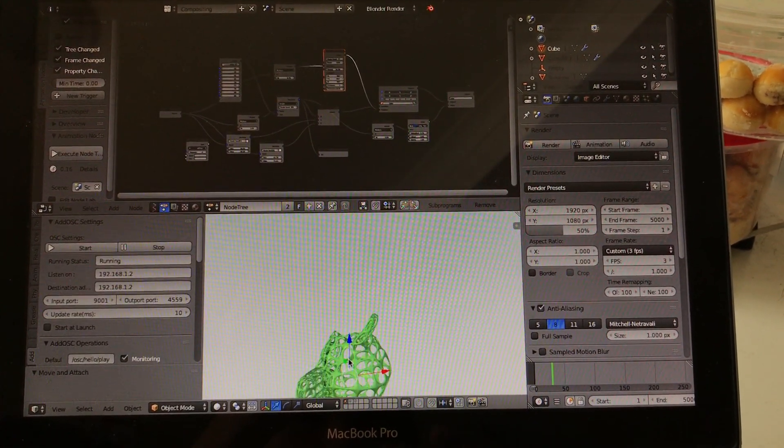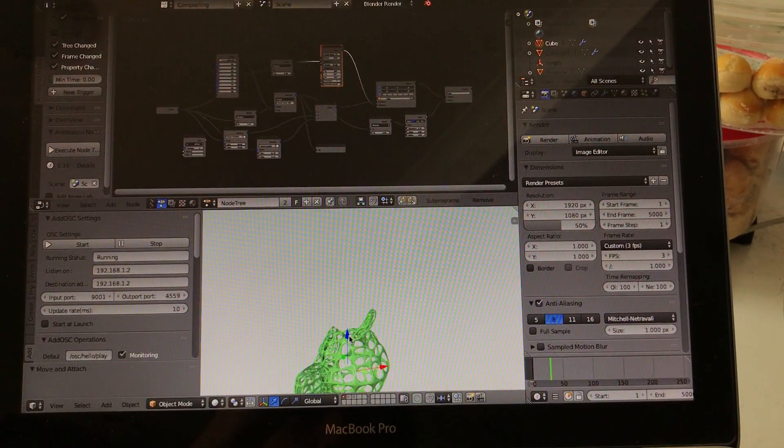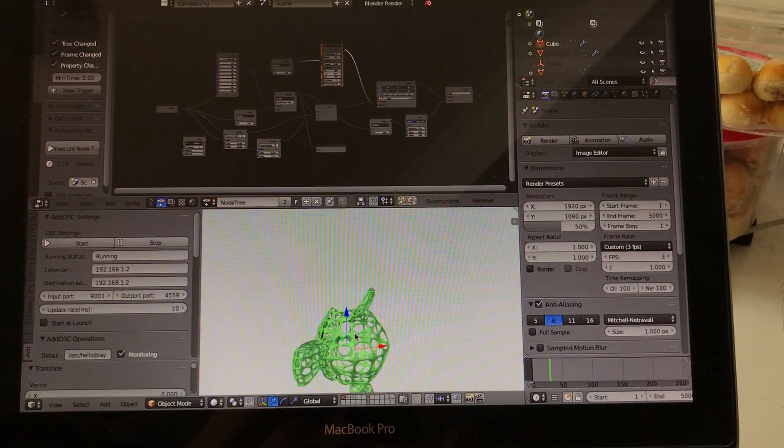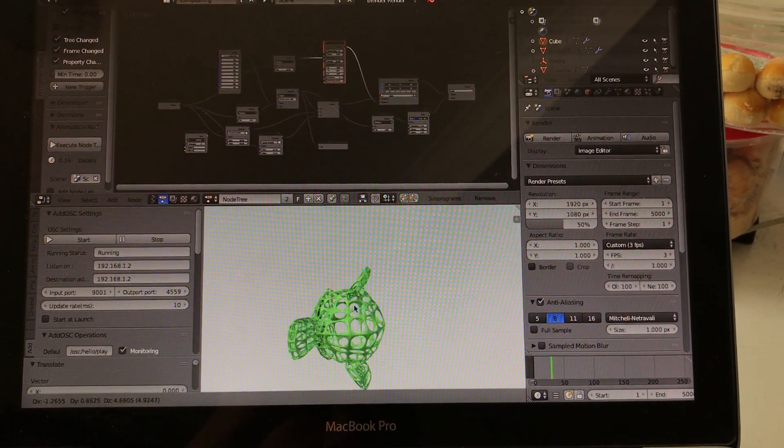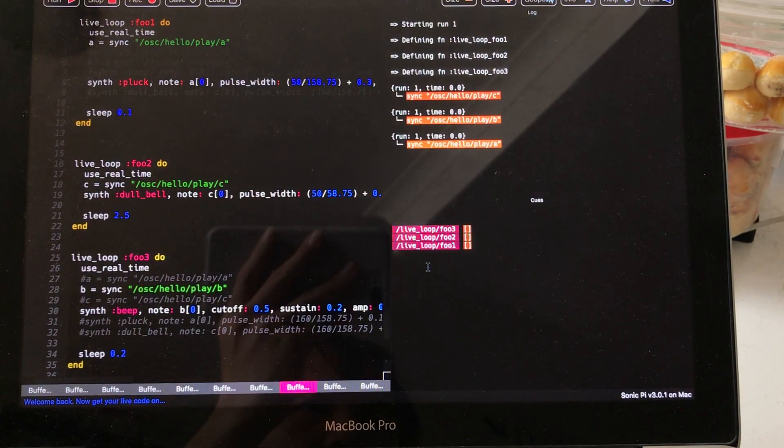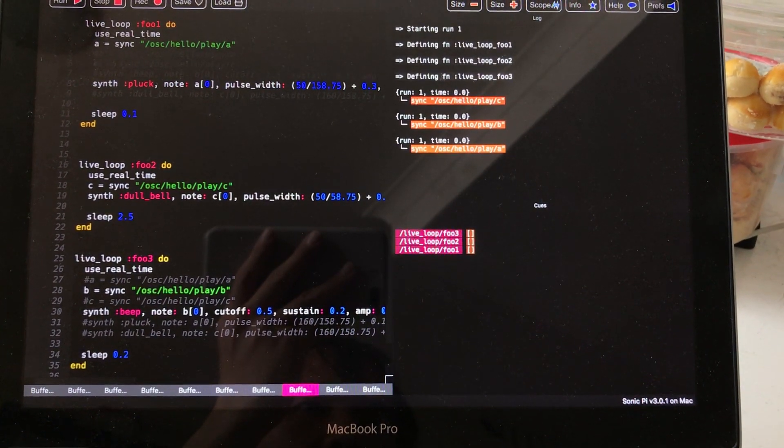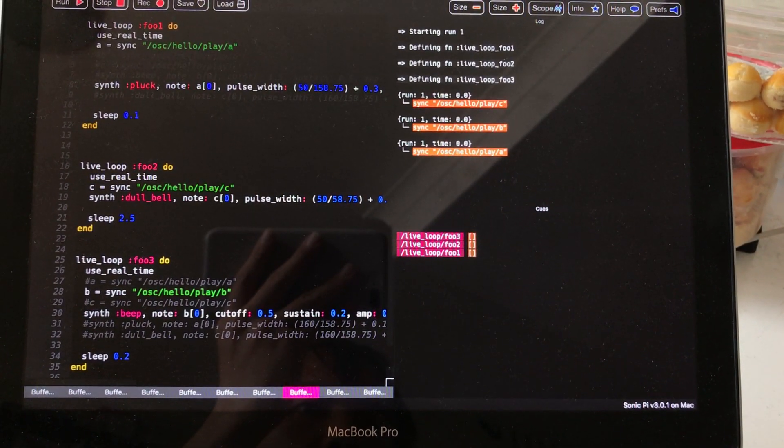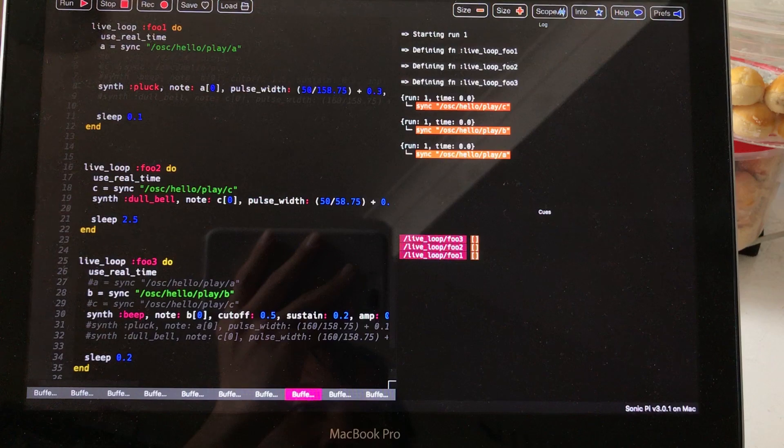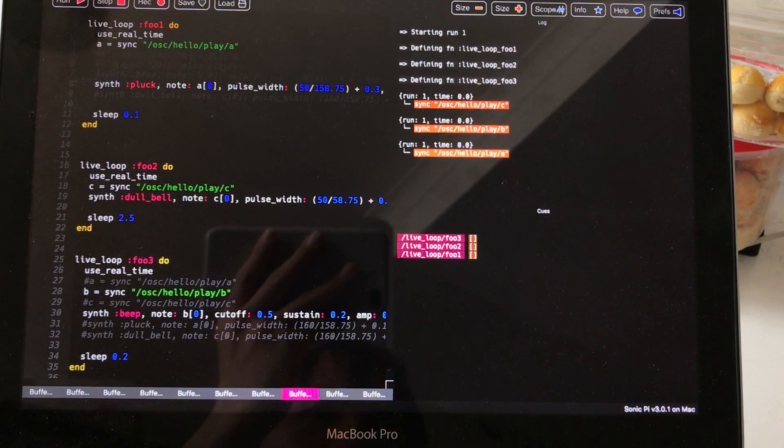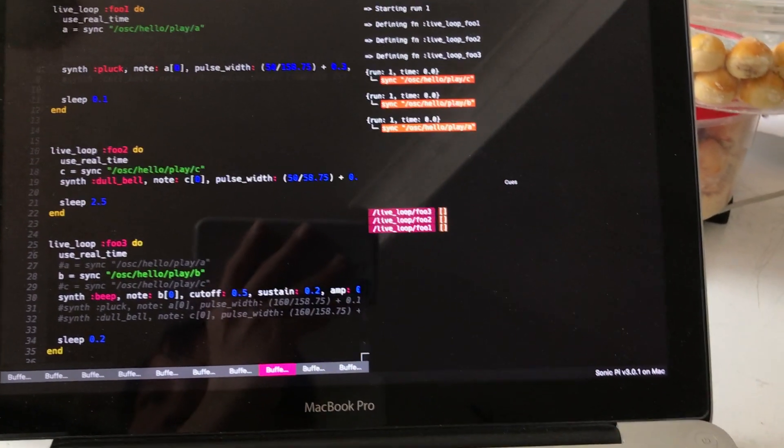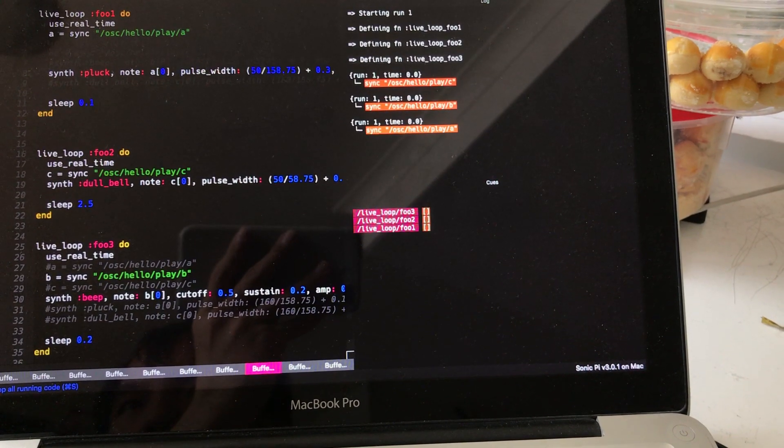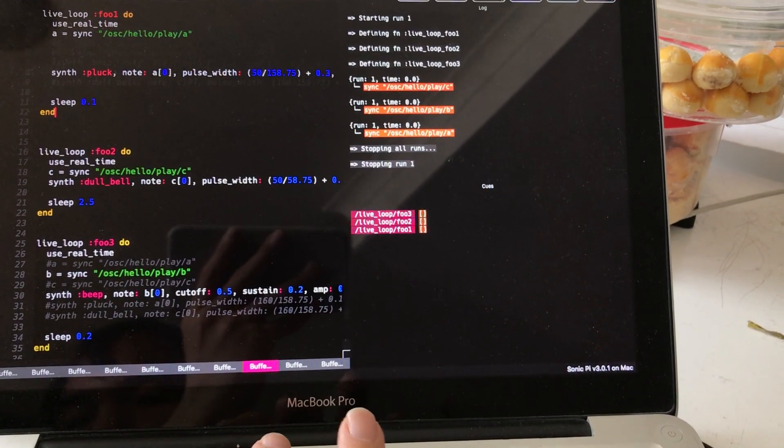I'll try moving Suzanne around. It's starting to run different. So there's a function live loop is running inside Sonic Pi. Let me try. Let me stop it and try running it again.